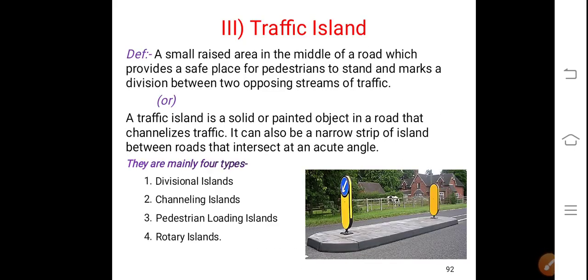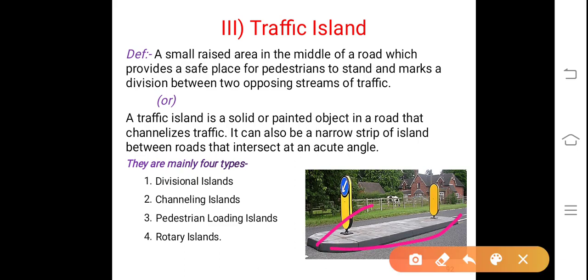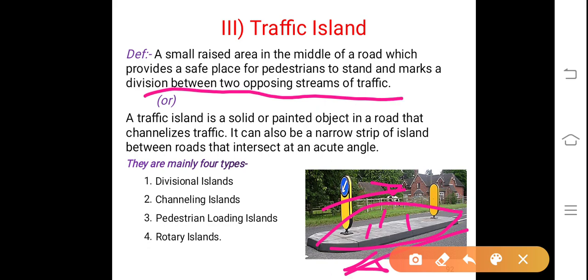A traffic island is a small raised area in the middle of the road which provides a safe place for pedestrians to stand. If a large number of vehicles are moving on either side, you may not be able to cross, so you can stand on this island until vehicles pass and then continue crossing the road. An island also marks a division between two opposing streams of traffic — one direction moving left to right and the other right to left. It can also be a narrow strip between roads that intersect at an acute angle, and it channelizes the traffic.